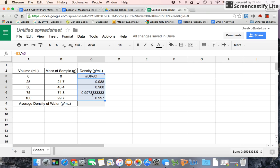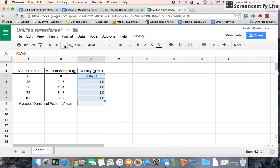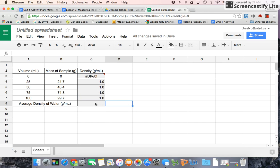But we see that these are not to tenths, so we're going to go up here, and we're going to decrease the decimal places. Ooh, what do you know? They're all 1.0. So that easily makes our average density 1.0.